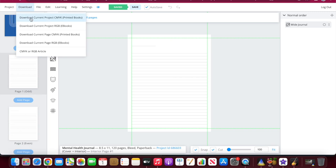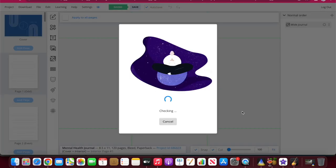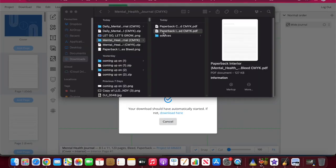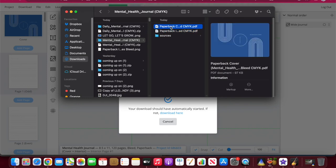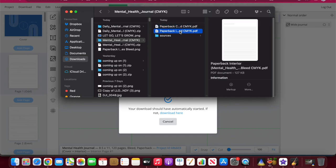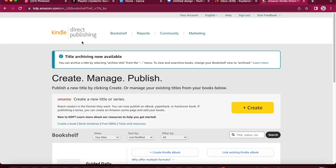I'm going to go ahead and download this. So to download my full project, I'm going to select download current project for printed books here. Okay. So that's given me two different files here. I can see there's my cover and then here is my lined pages because they need to be two separate files to upload them to Amazon. So now I'm going to head over to Amazon.